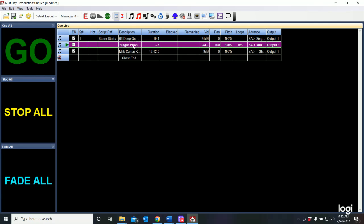And when they answer the phone, obviously the phone rings need to stop and that needs to be a cue that we actually are able to control and call to stop that phone ring loop.